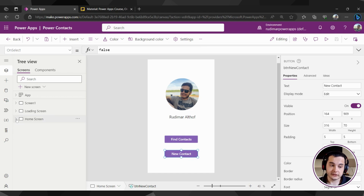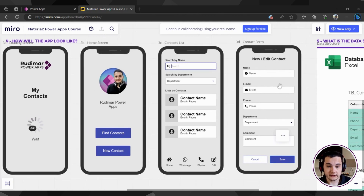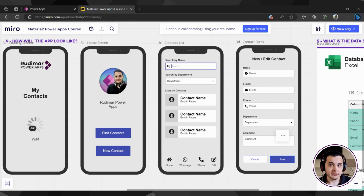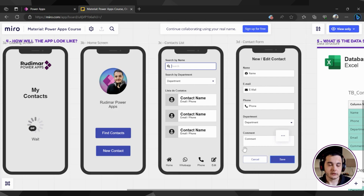We still don't have this screen, but if I look at my app planning, we can see that we have these two screens still to be created. When I click on new contact, I'm going to navigate to this new and added contact screen. I'm going to create just the basics of this screen — just the title and the bottom buttons — so I can navigate between the home screen and this screen, and navigate back once I click on Cancel.